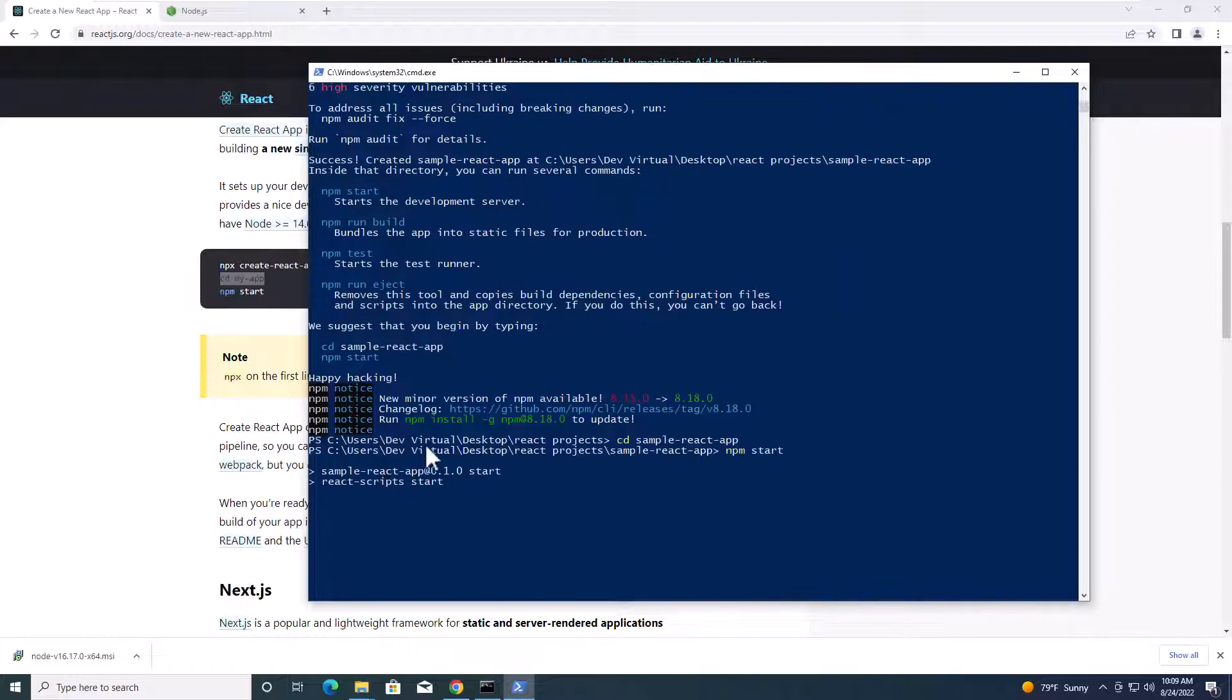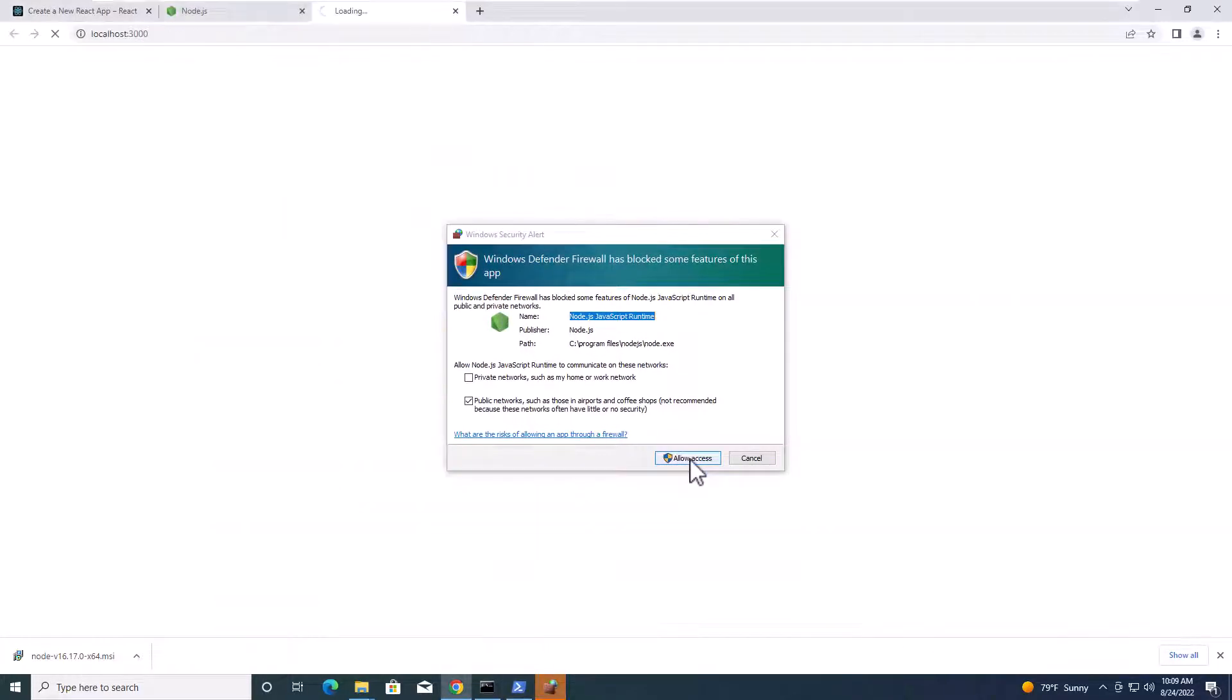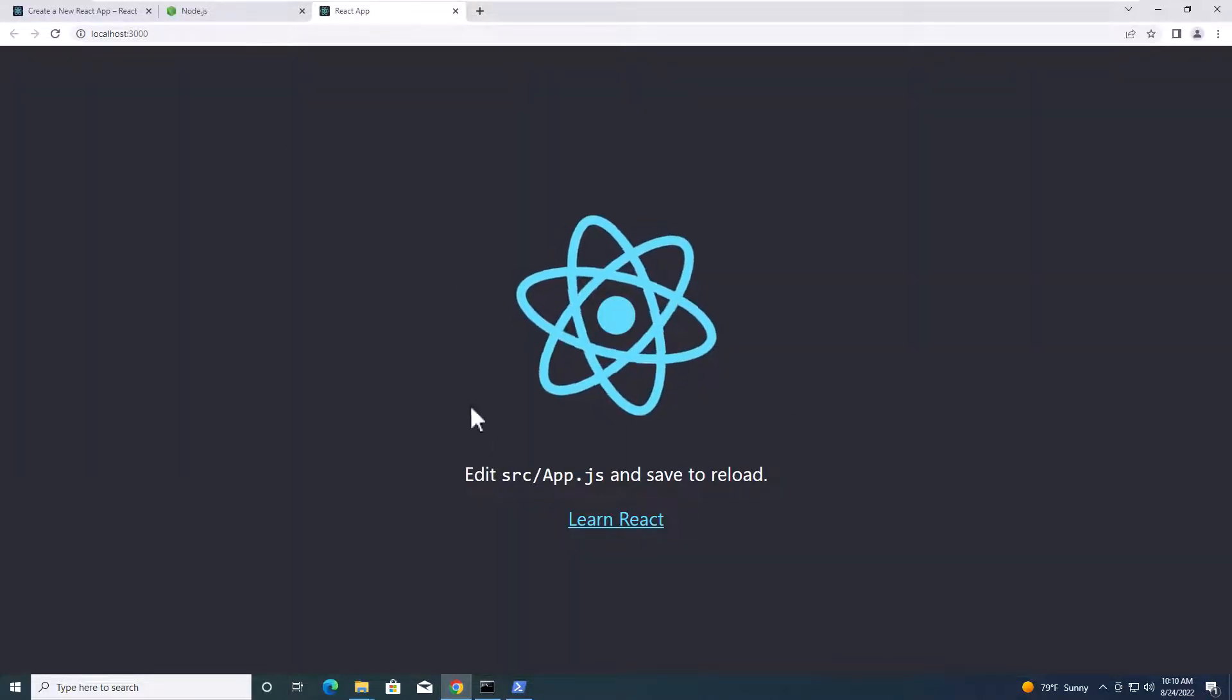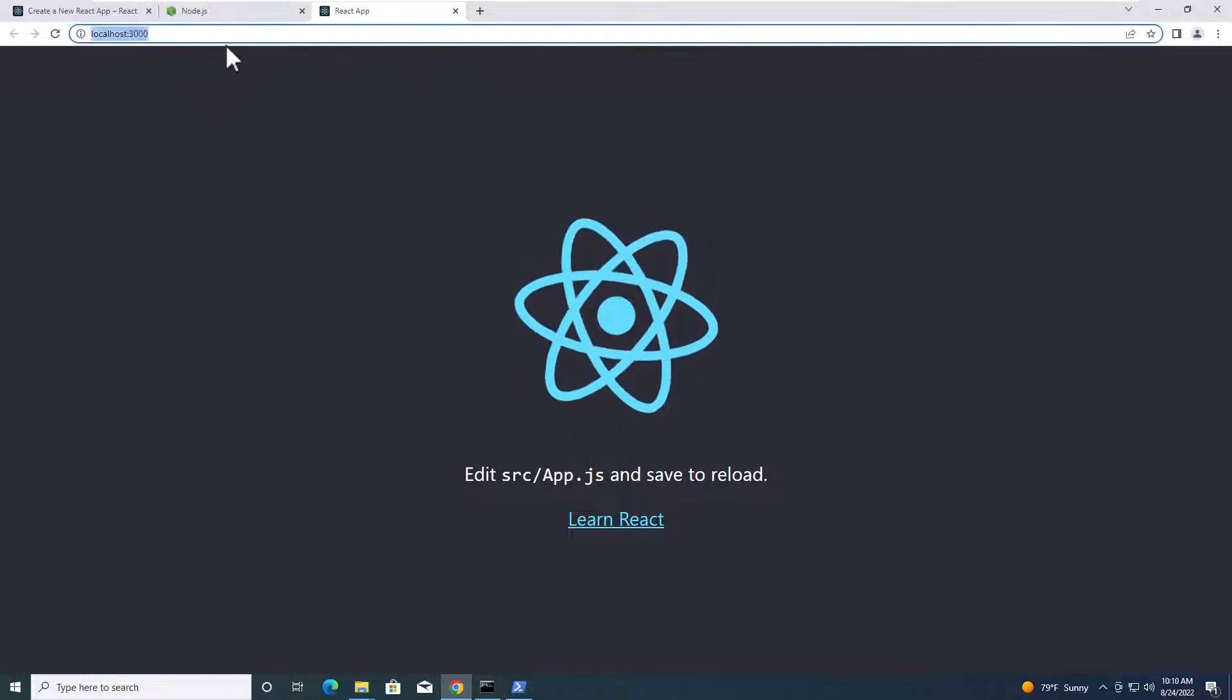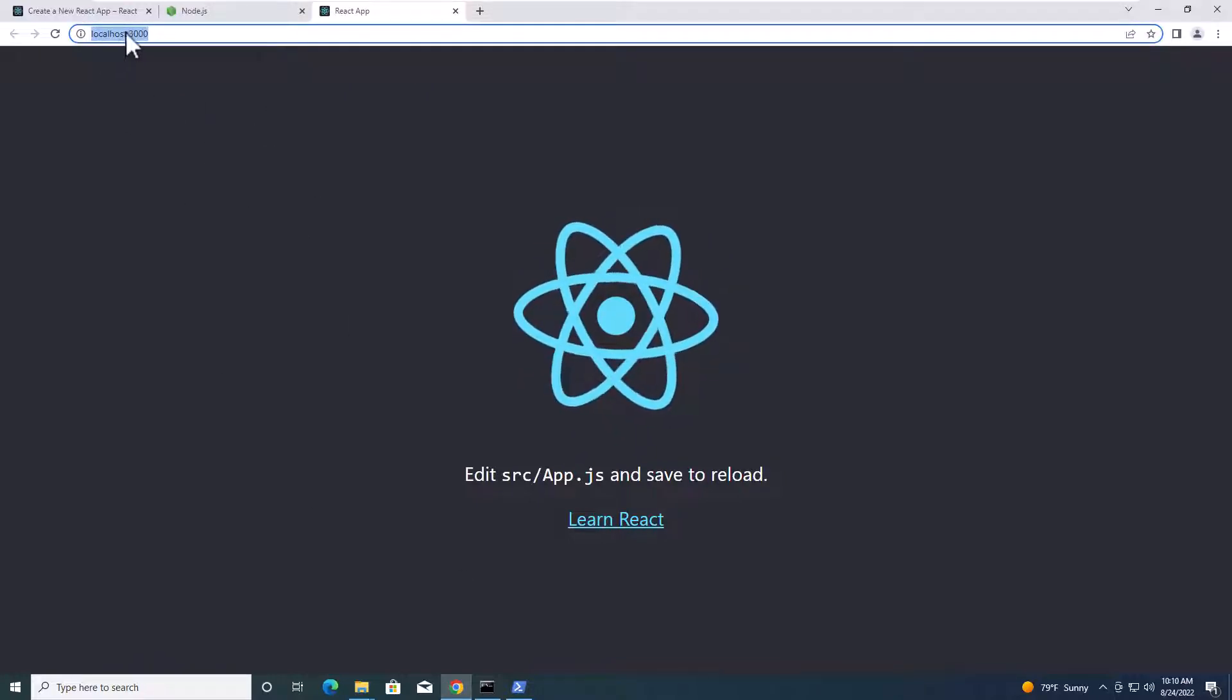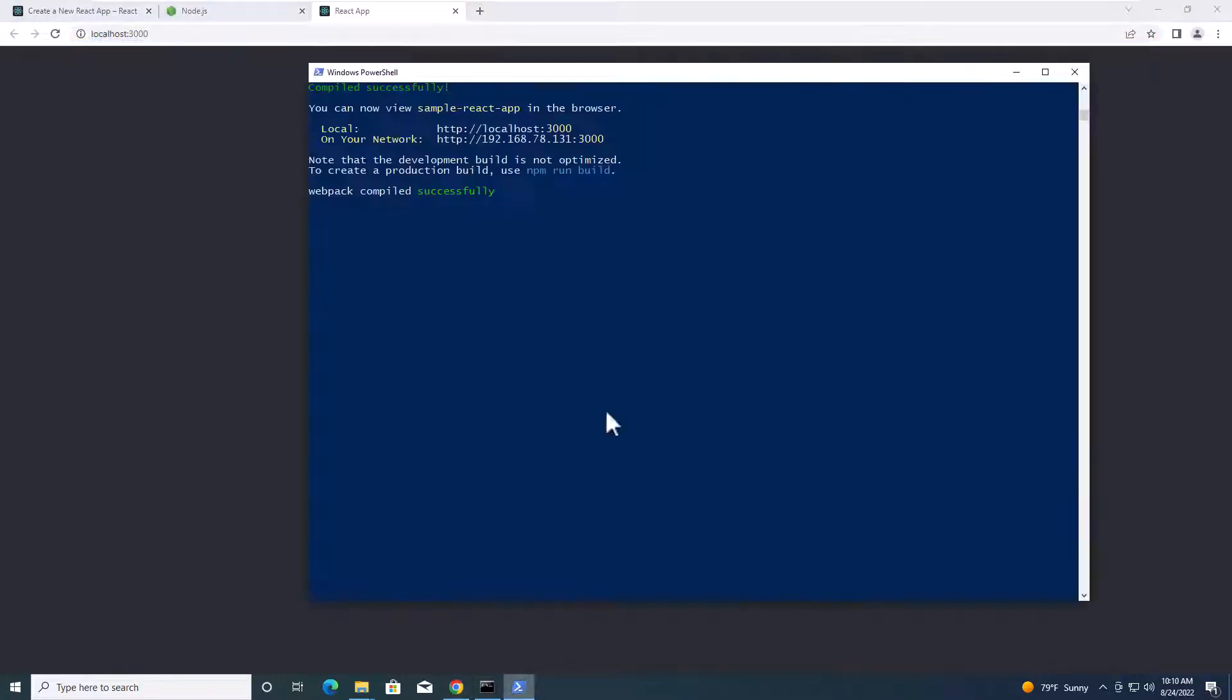So right now, your React app is running. You press around access over here. You will see the React application over here. On web browser, it will automatically open on port 3000 on localhost. You will see this is where application is running right now.